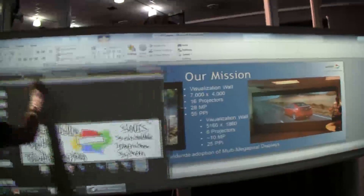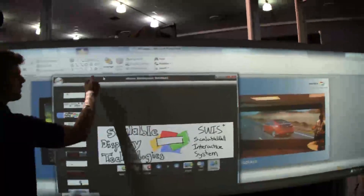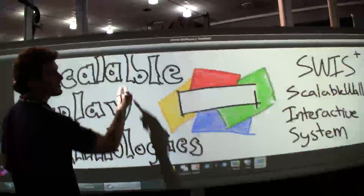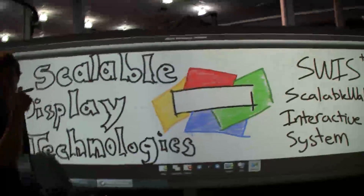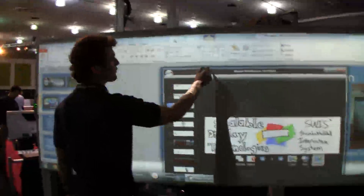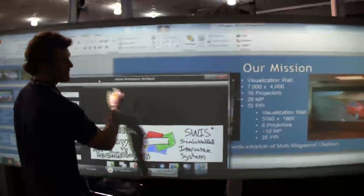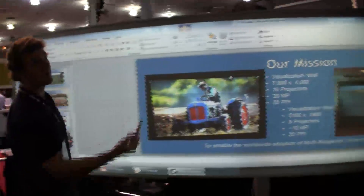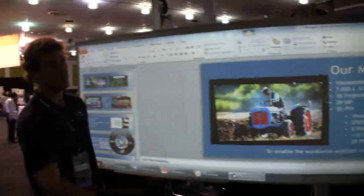And actually, how big is this? So this wall is about 12 by 4 feet. We're using two 1280 by 800 projectors and we've got a little bit of an overlap region here.